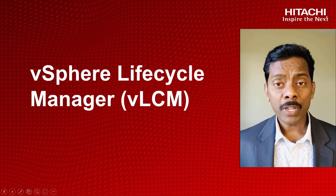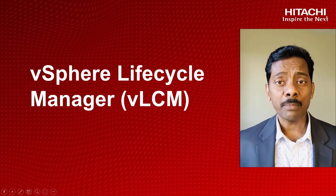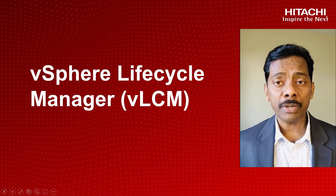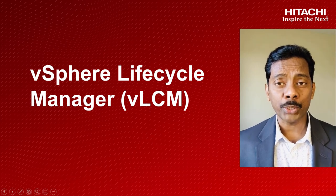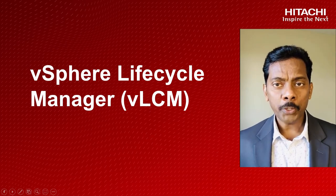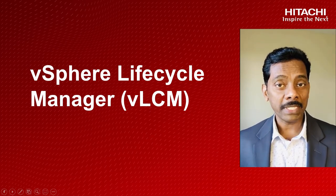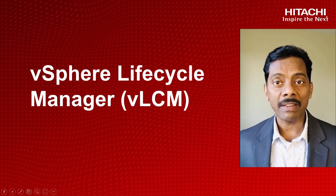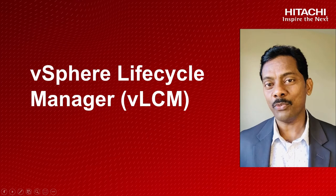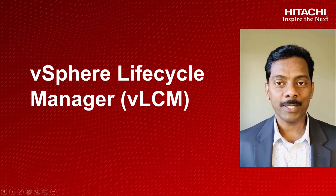VMware vLCM is a successor of vSphere update manager. Introduced with vSphere 7.0 and it comes with your vSphere license.